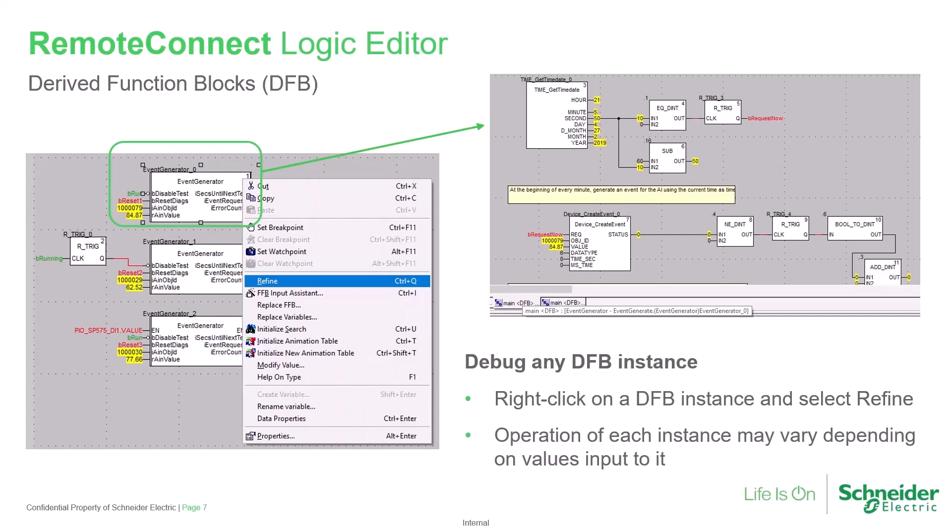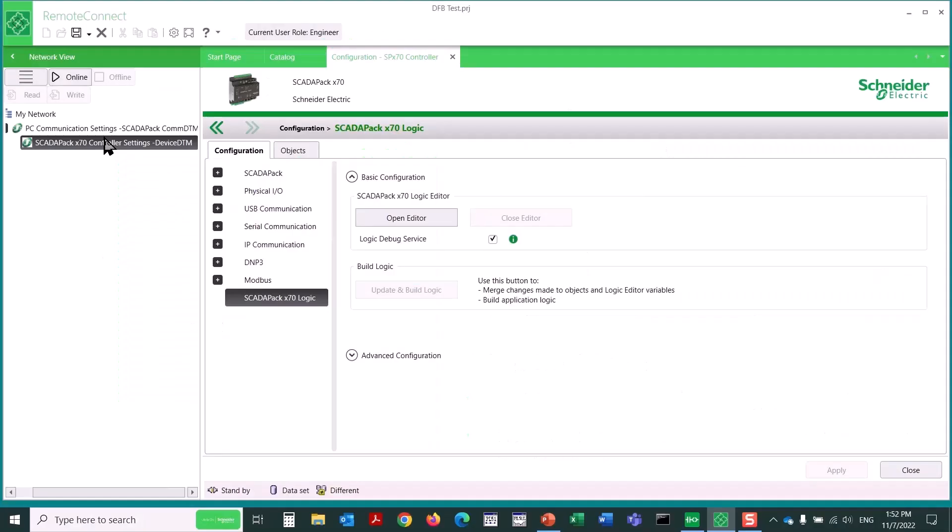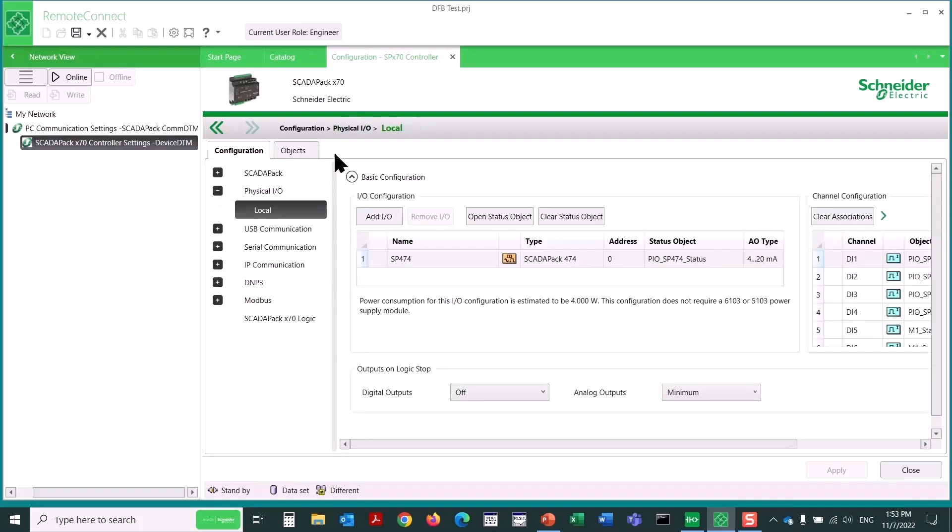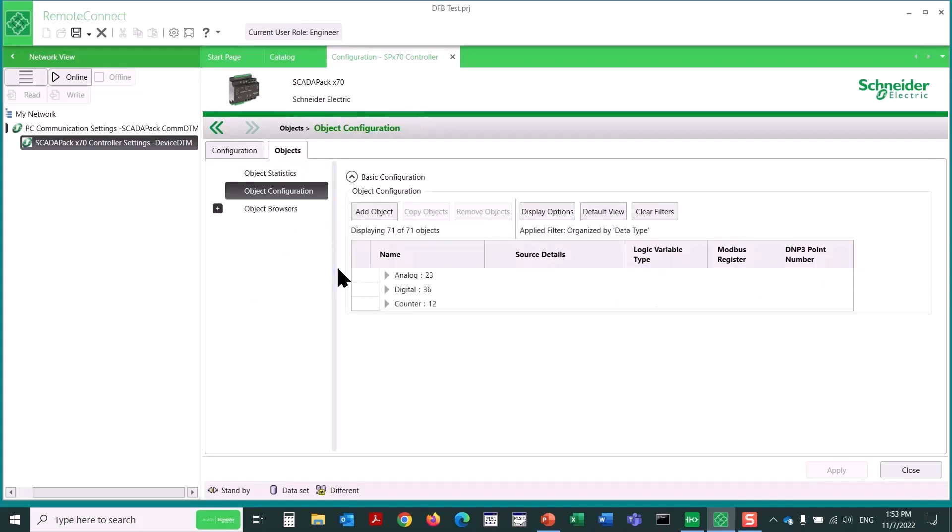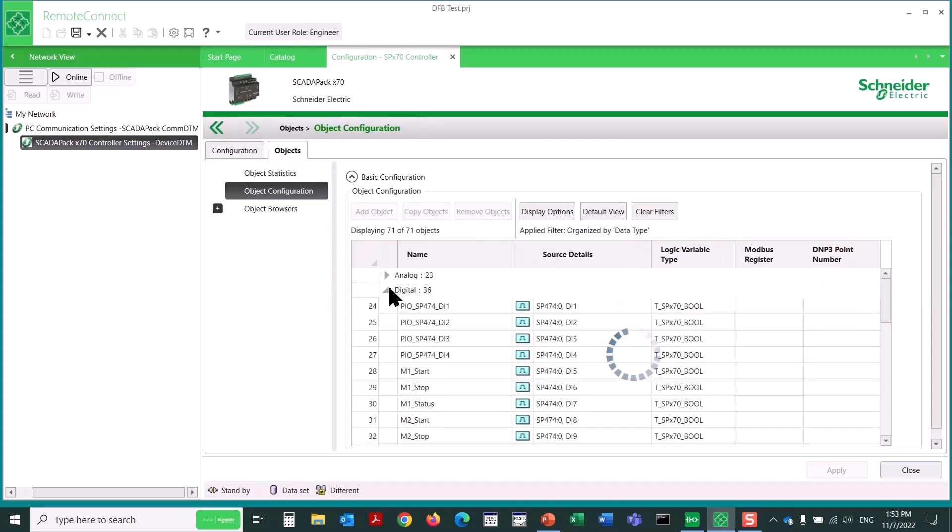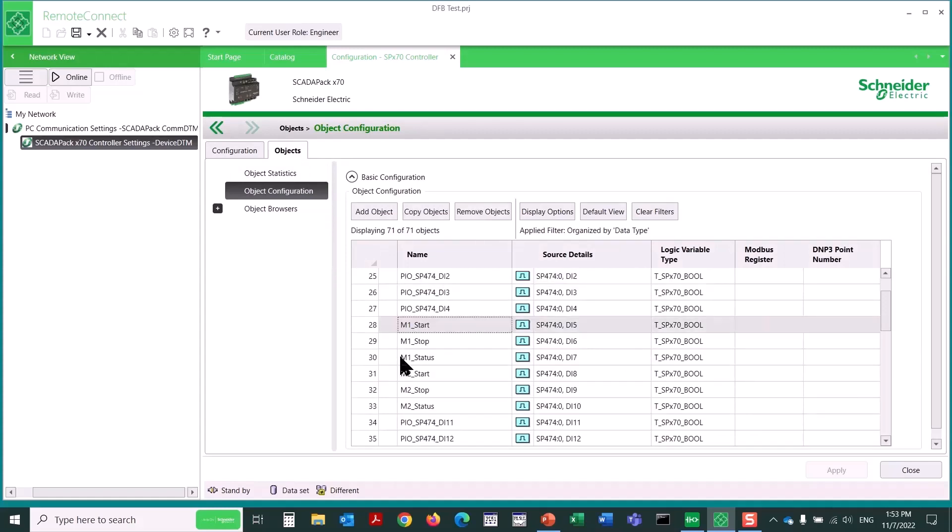Now, let's have a look at the process of creating and using a derived function block in the Remote Connect Logic Editor. I'll create a DFB that'll help control and monitor multiple motors. In the digital area of the objects tab, I've already renamed several digital inputs.